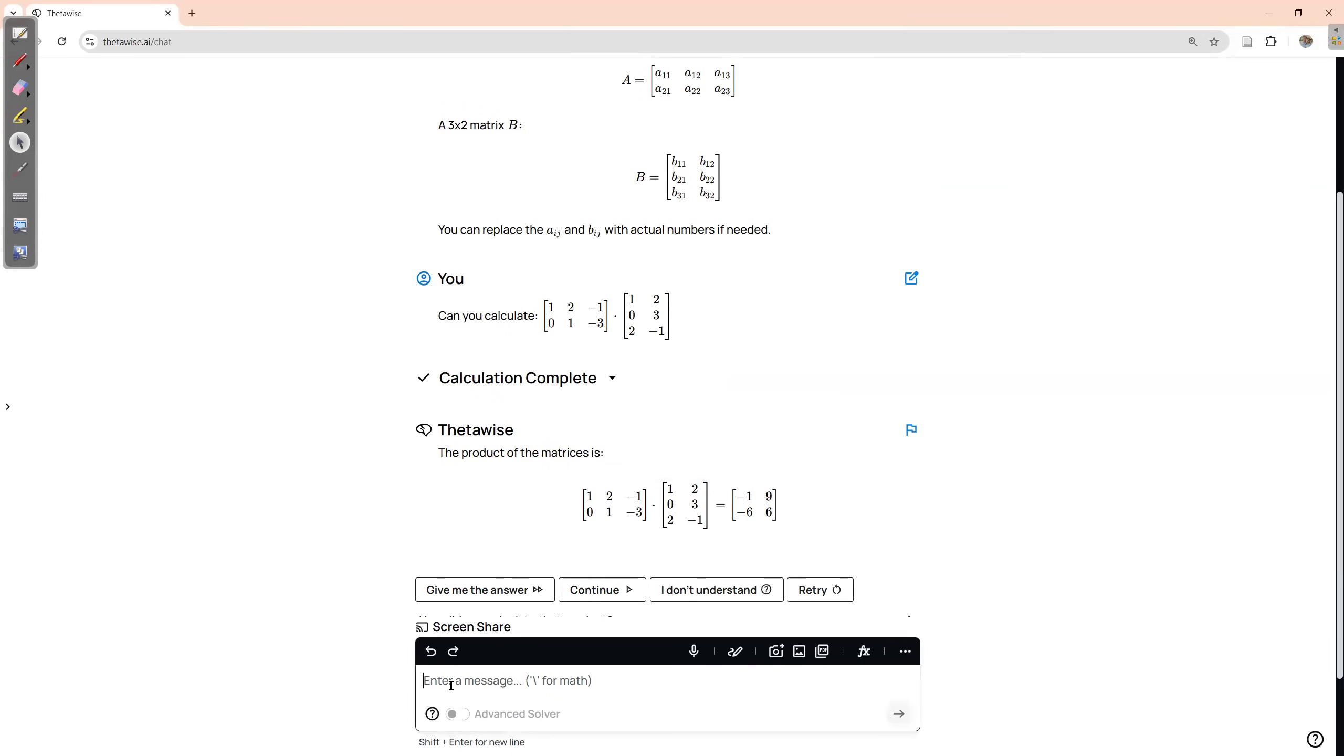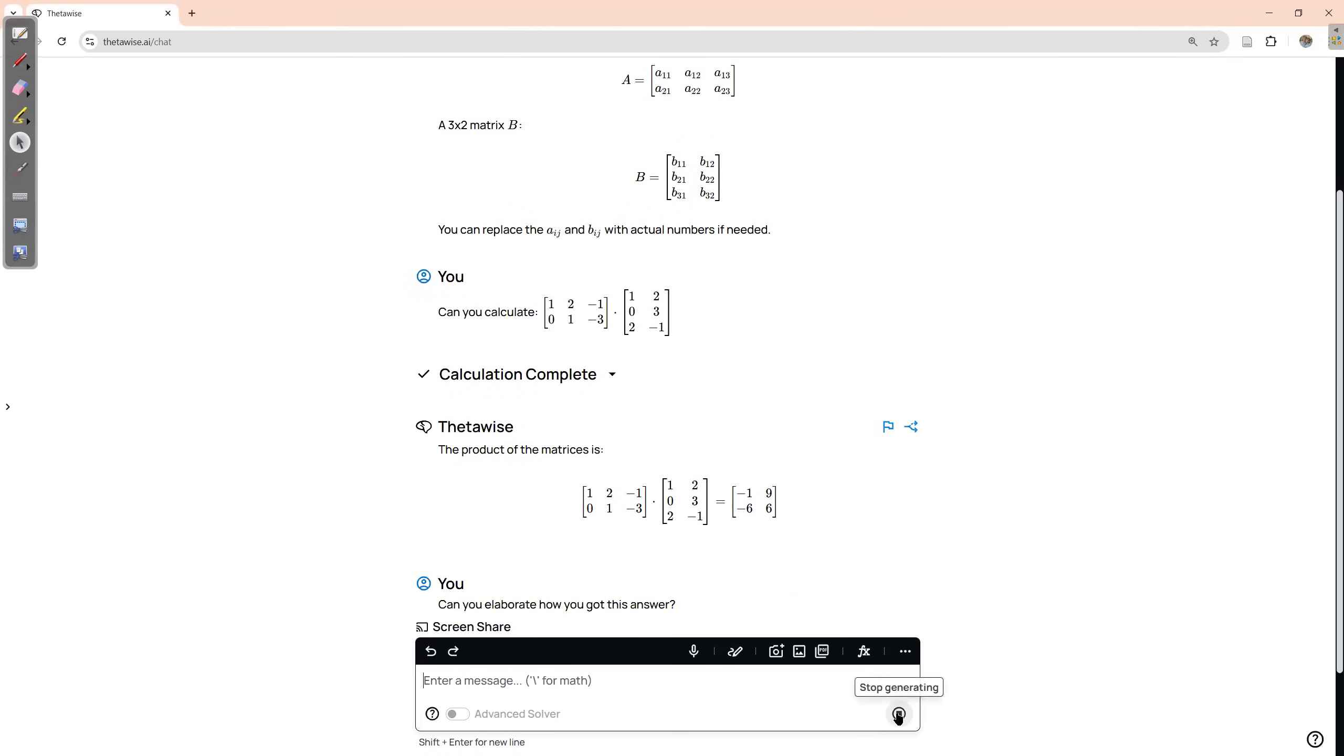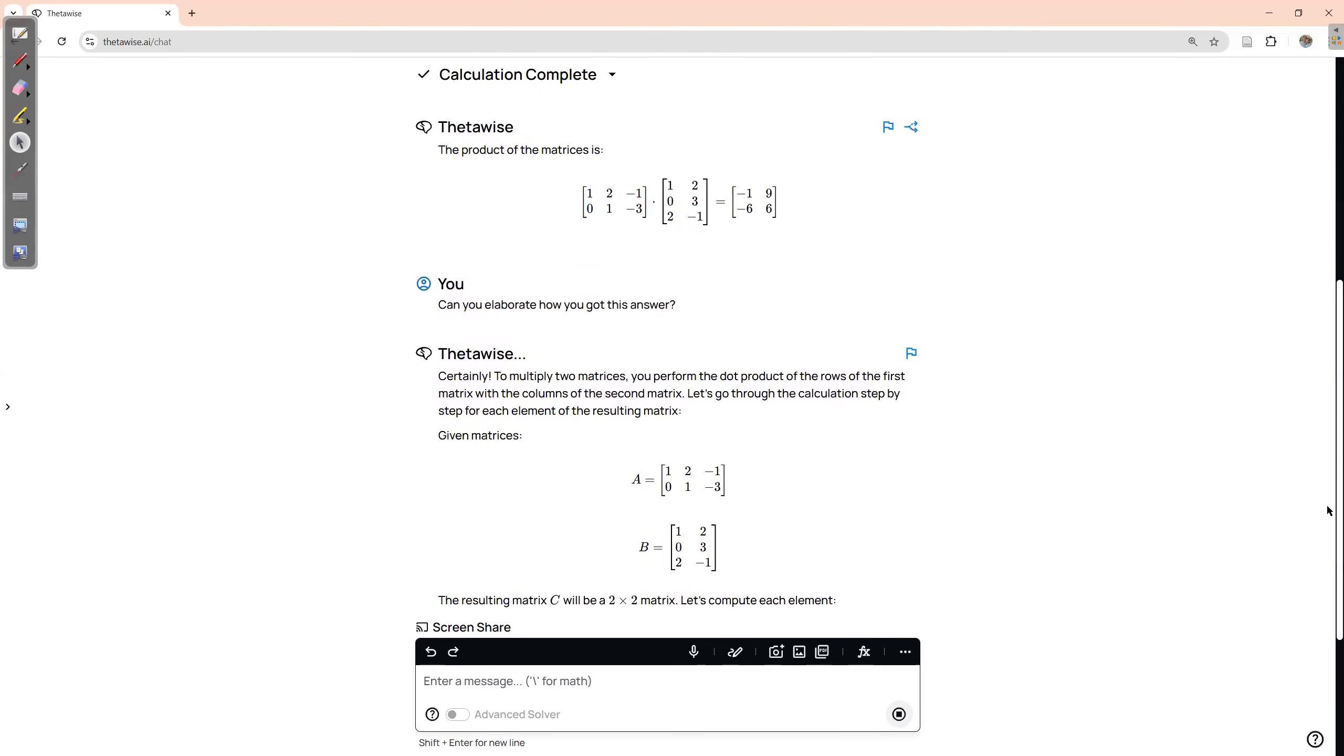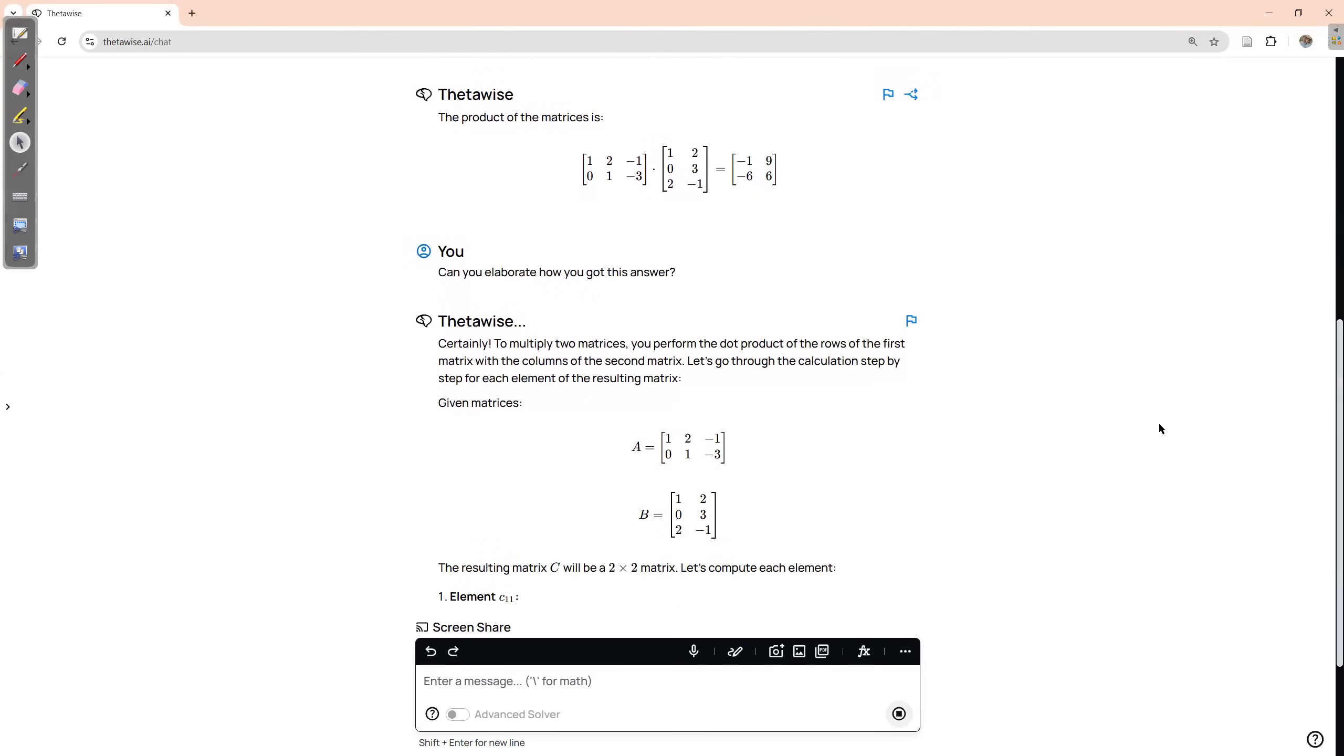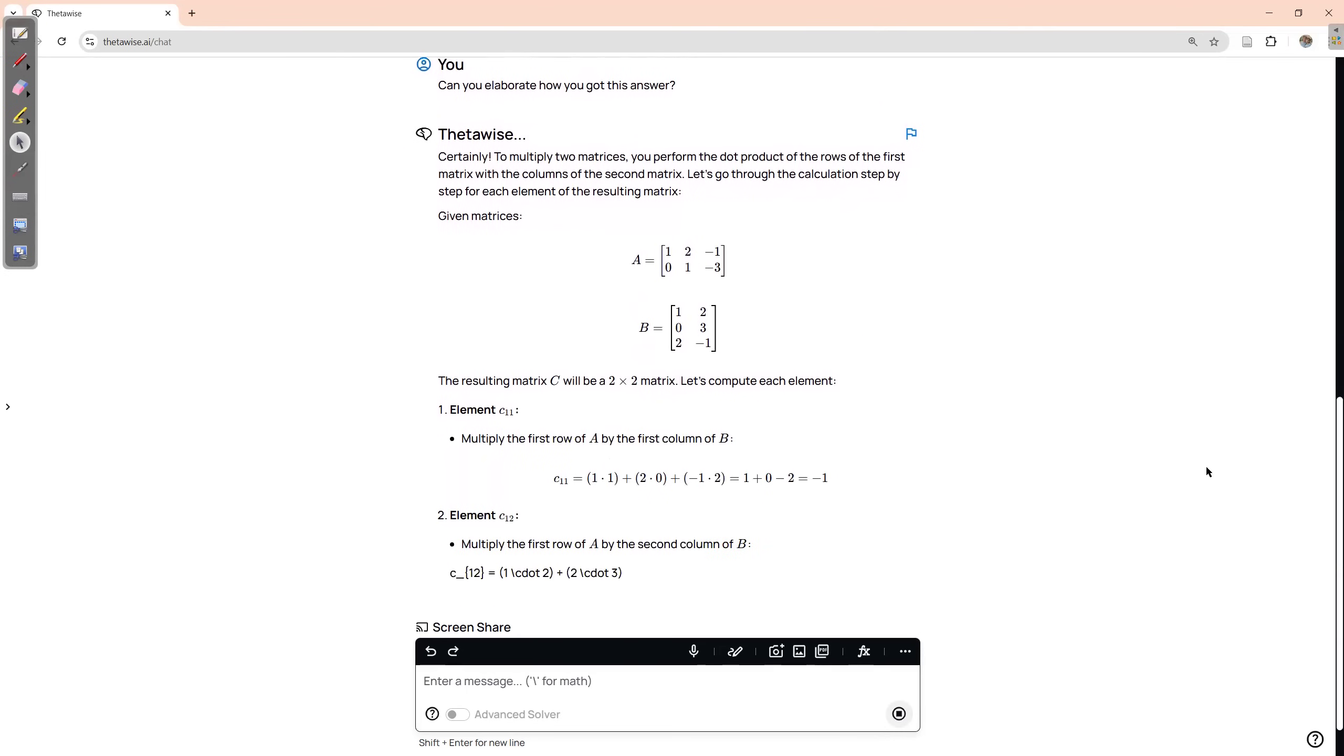So can you elaborate how you got this answer? You can also use here the options. Enter. So ThetaWise is happy to do that.